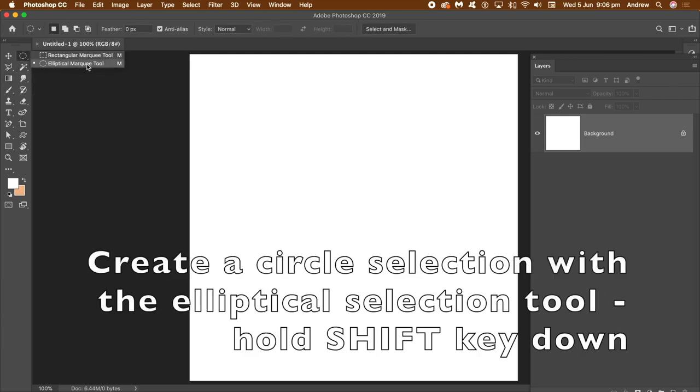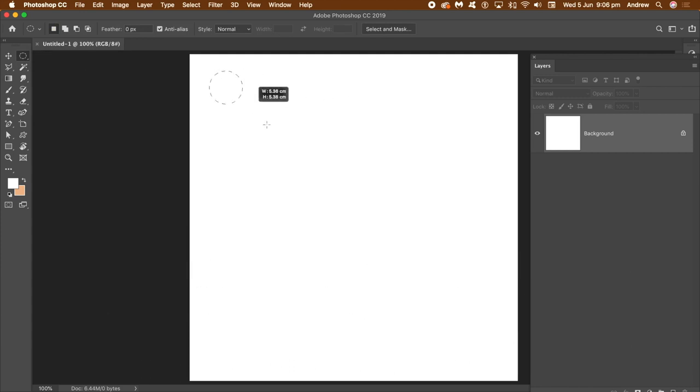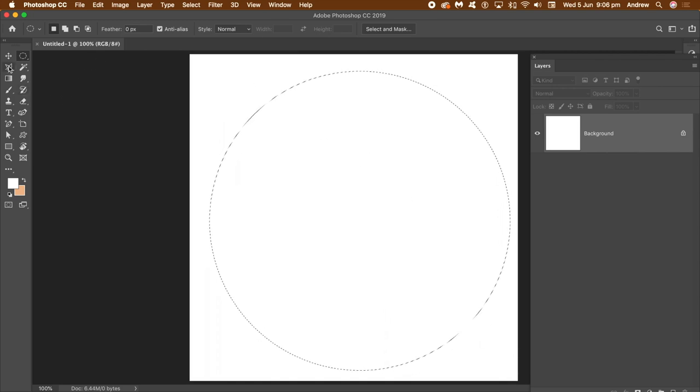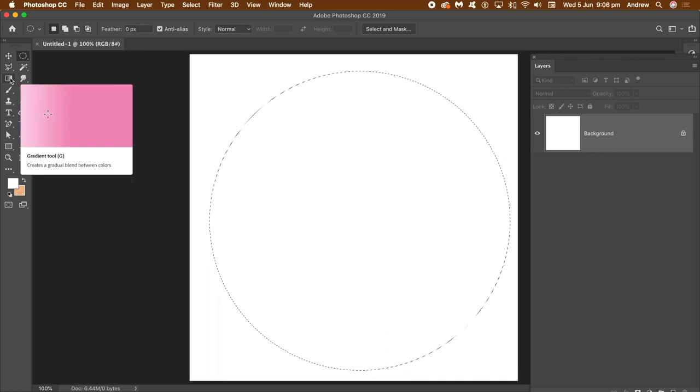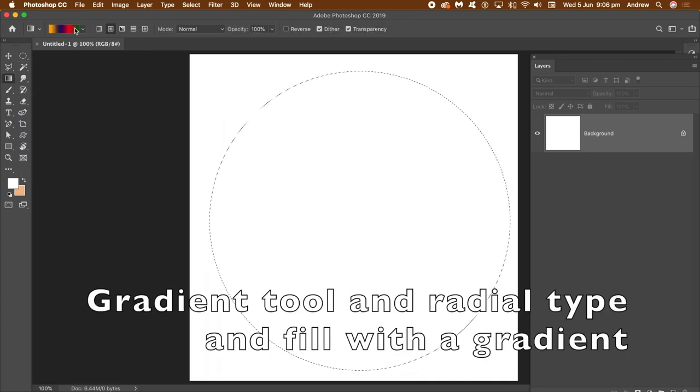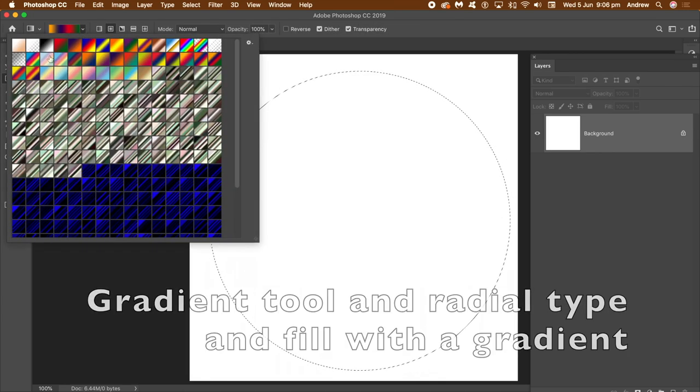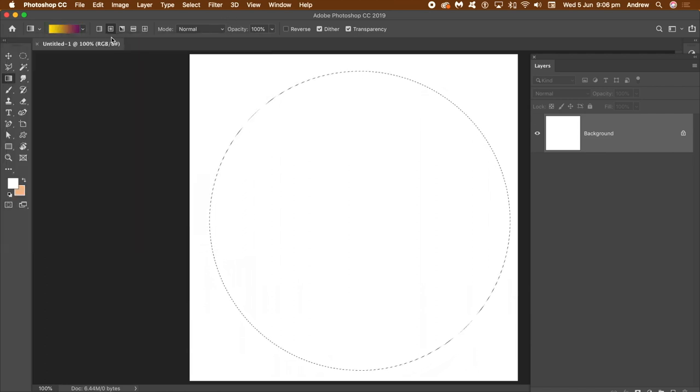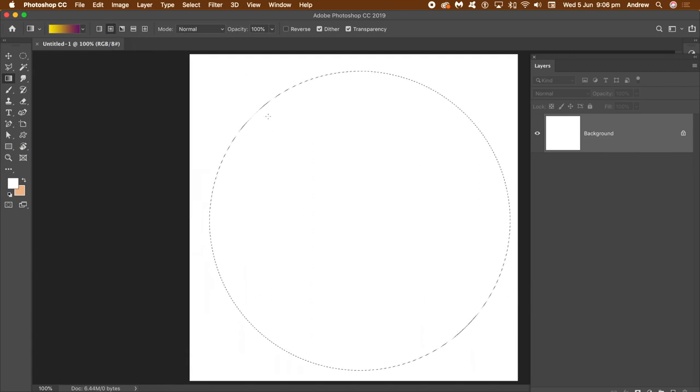Select the Elliptical Marquee Tool. I'm going to hold the Shift key down to create a circle that I want to fill. It's going to be turned into a sphere or a pseudo sphere anyway. Select the Gradient Tool. Select the gradient and make certain the Radial Type is selected. That's the key thing here. Radial Type. And also the Mode is set to Normal.